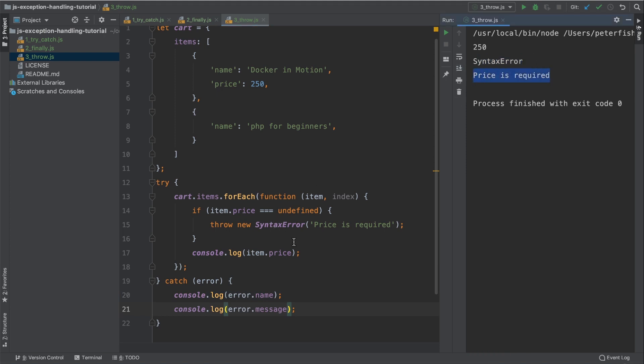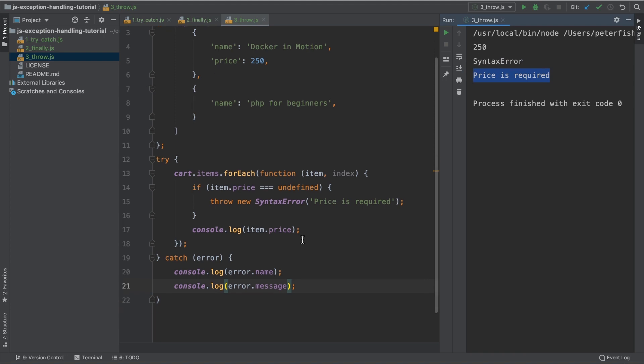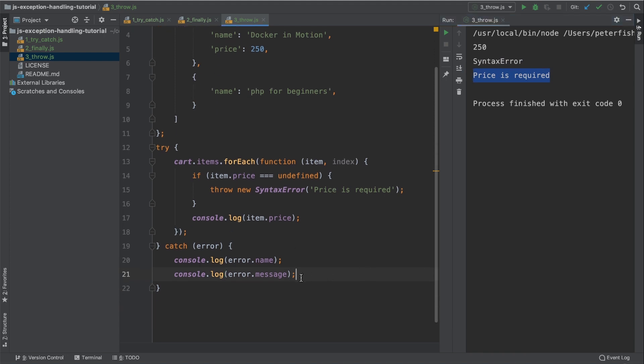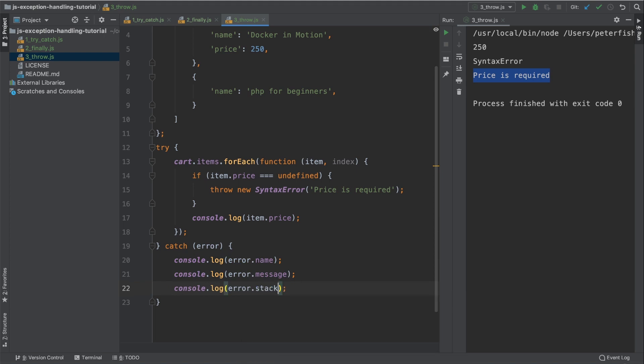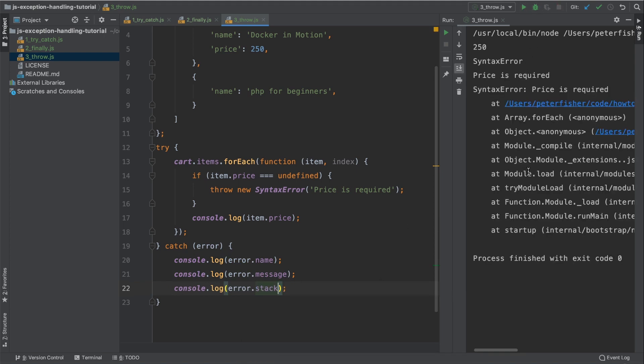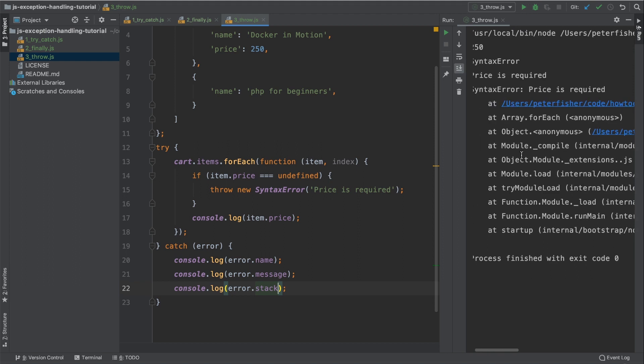If we wanted to get the stack trace, we could do that. Let's copy this line here, line 21, and then replace message with stack. So we now have the full stack trace as we had before.